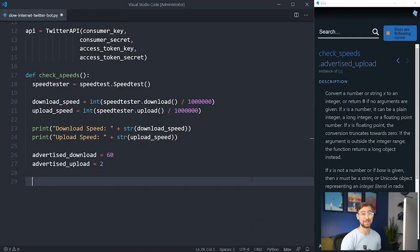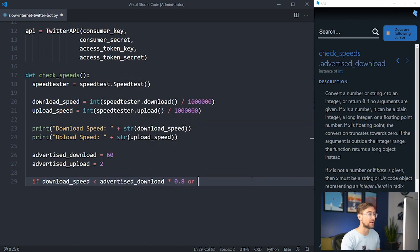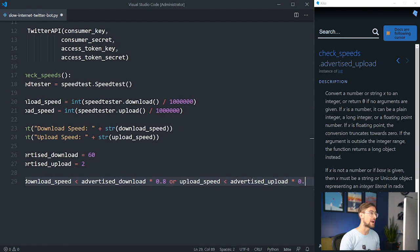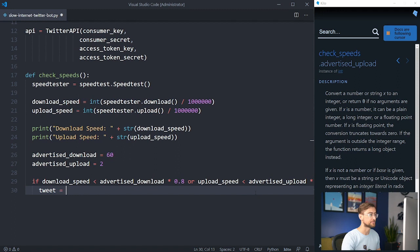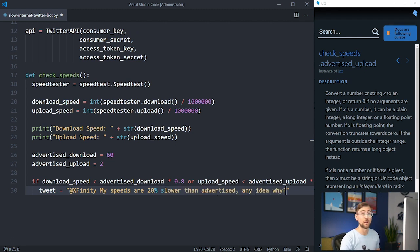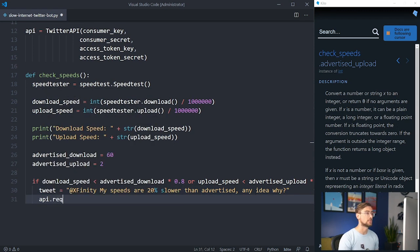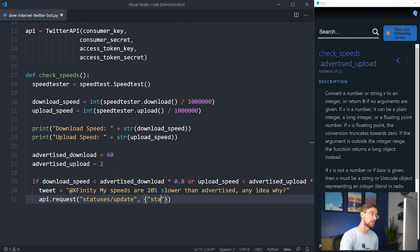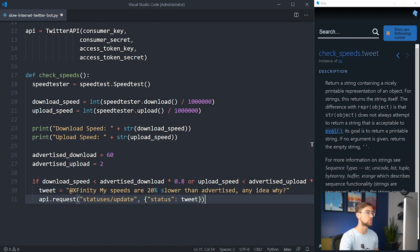Now we're ready to start tweeting at my ISP. We want to set our TweetBot up so it will tweet if download or upload speeds fall below 80% of what is advertised using an if statement. Then we can draft the copy of the tweet our bot will send. I want to be nice to Comcast, so I'm going to send them a nice message asking if they know why my speeds are slower than advertised. But you can have the TweetBot say anything you want. To send the tweet, we call api.request(). This takes two parameters: the first is the name of the API endpoint, which for us is statuses/update. Statuses/update authorizes the associated Twitter account to tweet a message. The second parameter is a dictionary containing more specifications about the request, which for us is the message or status we would like to tweet.